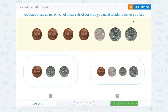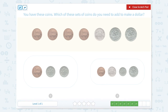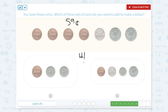You have these coins. Which of these sets of coins do you need to make a dollar? Let's count: 25 and 25 make 50, plus 5 is 55, 56, 57, 58, 59. So this amount of coins right here is 59 cents, and we need to get to 100 cents. 59 cents plus 1 would get me to 60, and 60 plus 40 would equal 100. So we're looking at 40 plus 1 — so 41 cents. Which one of these is equal to 41 cents? 10 and 10 make 20, plus 1 is 21. Now let's go to this one: 25, 35, 40, 41. So this one would be 41 cents.